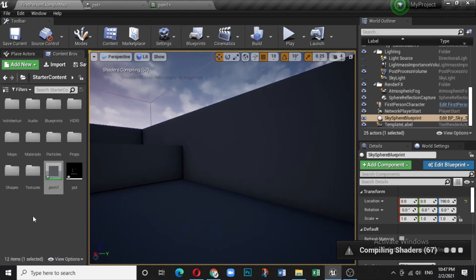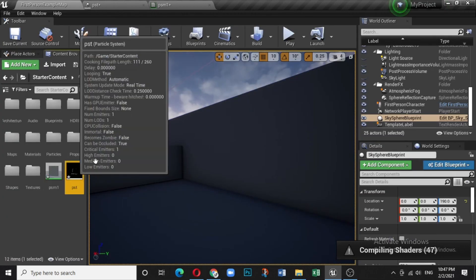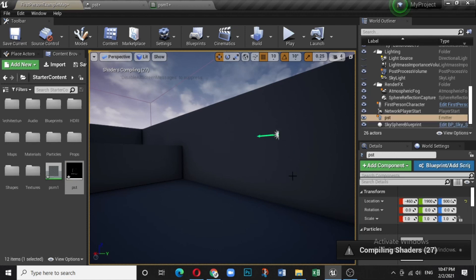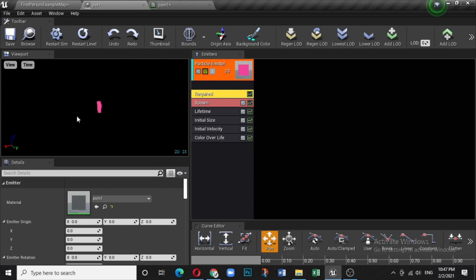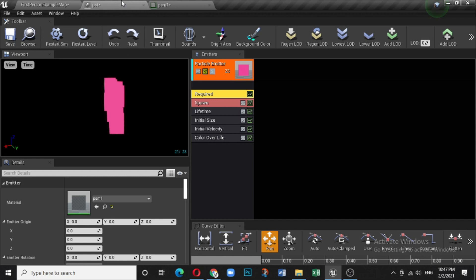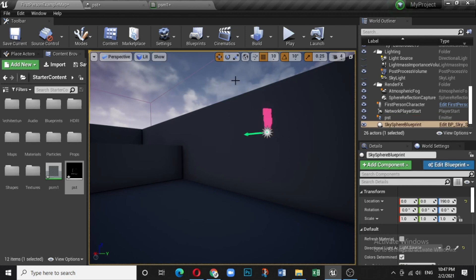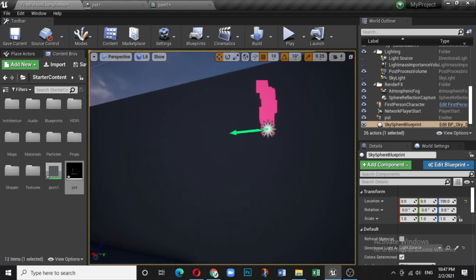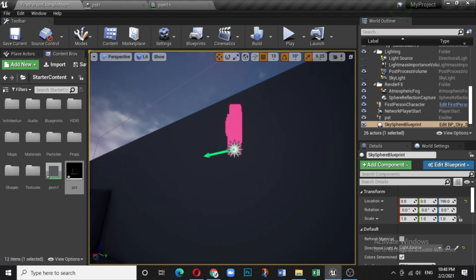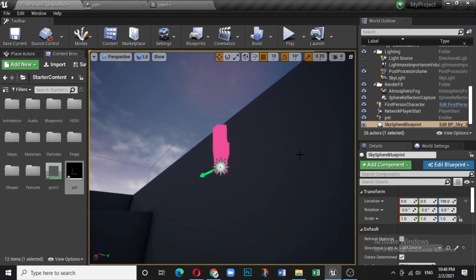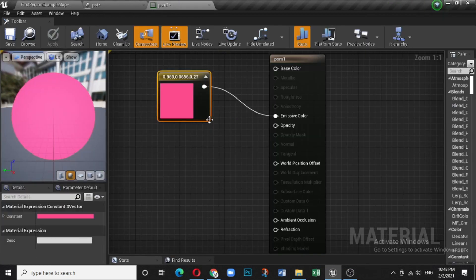Place the particle system in the world and you can see it has already started. It shows a cubic shape with a single color. If you go a bit closer you can see particles are moving — quite simple. If you don't like this cubic look, we have something for that.